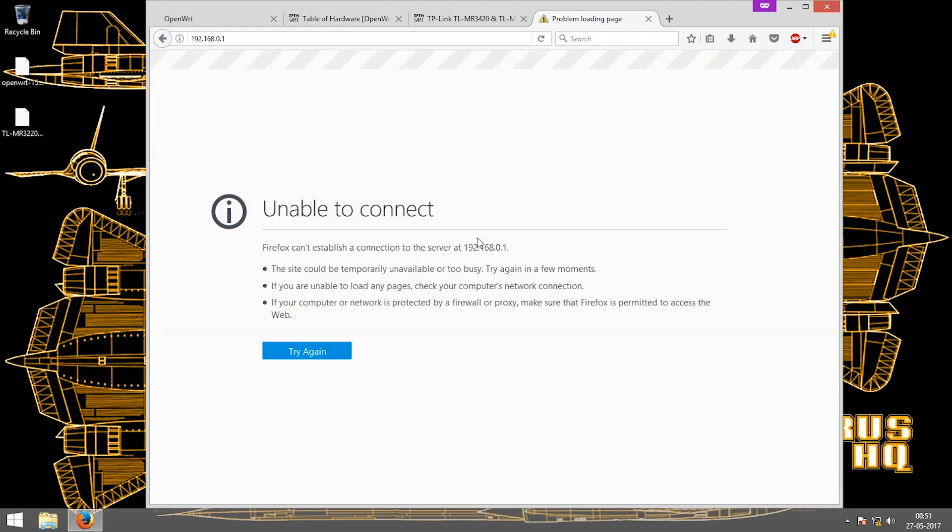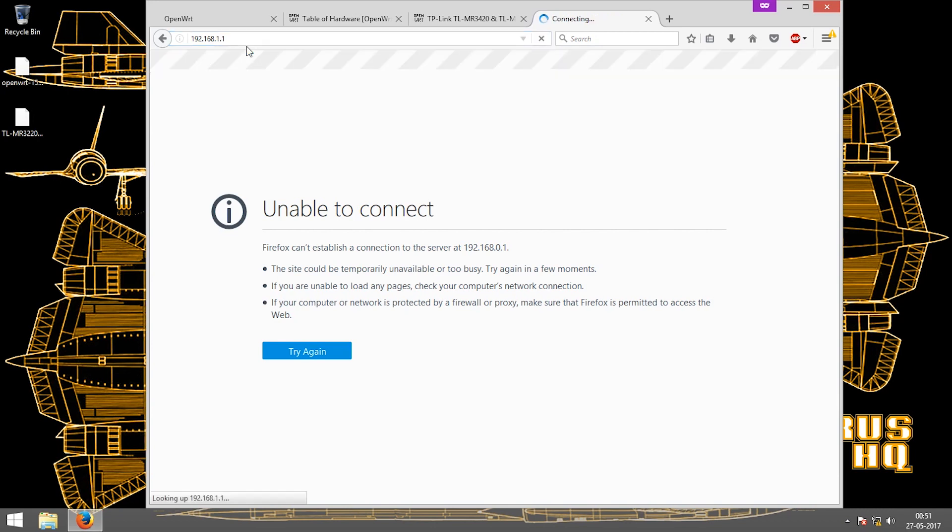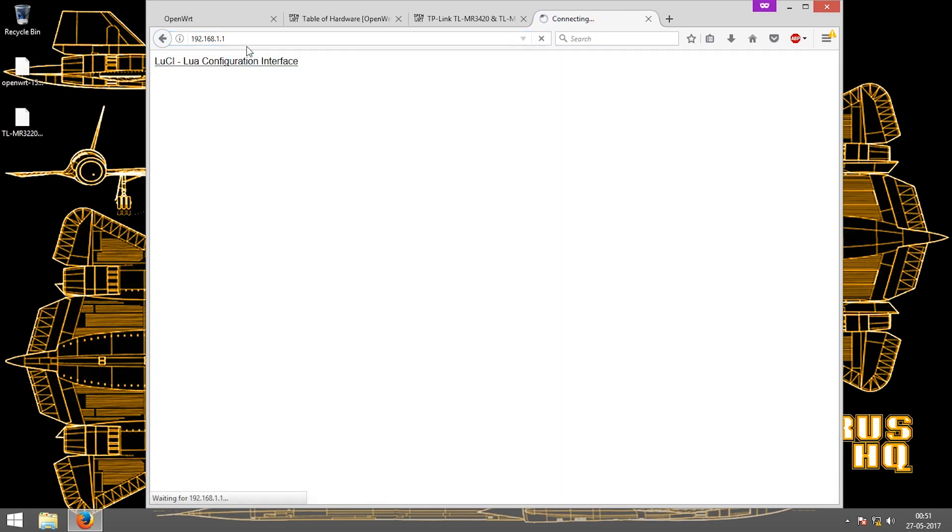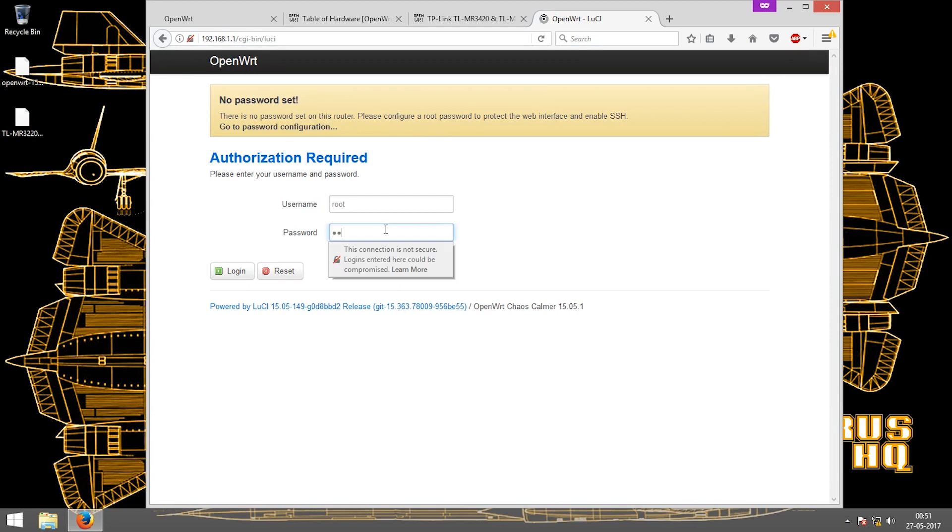It is done and as you can see the browser cannot open the specified IP, hence we have to change it. The IP for OpenWRT is 192.168.1.1. If you click enter it will open the configuration interface and there you have it.